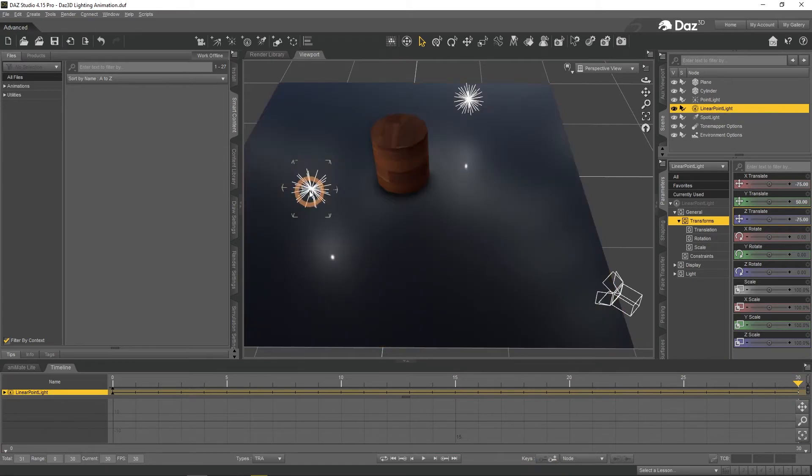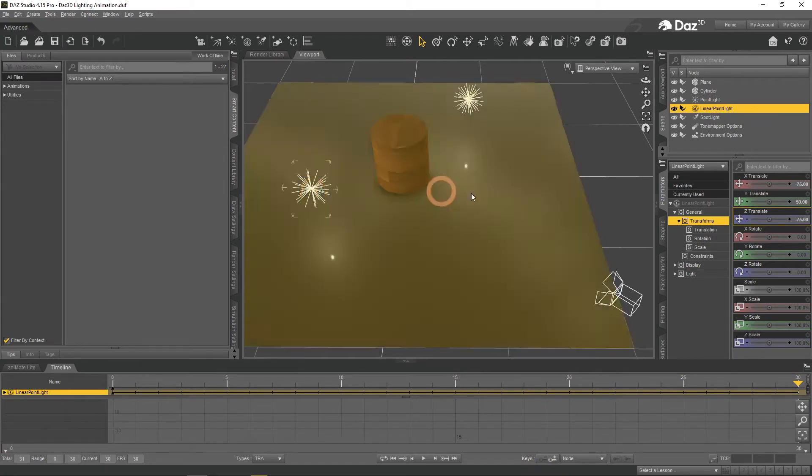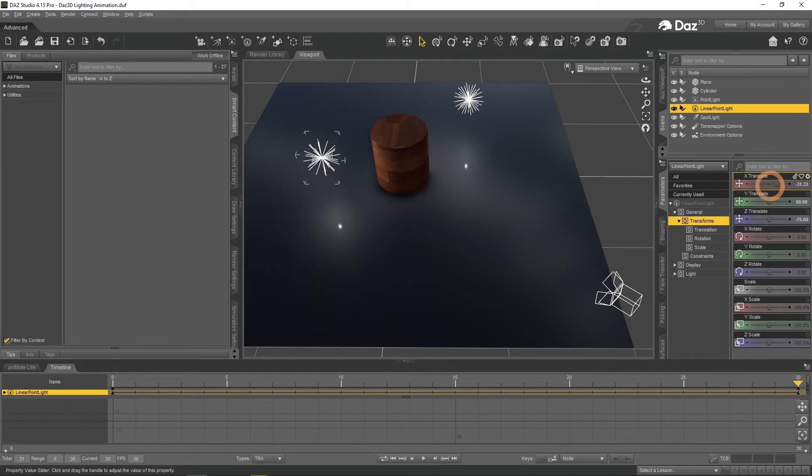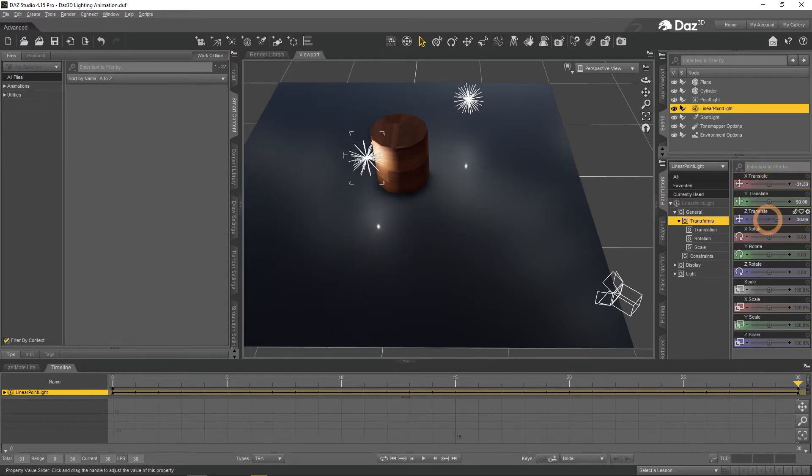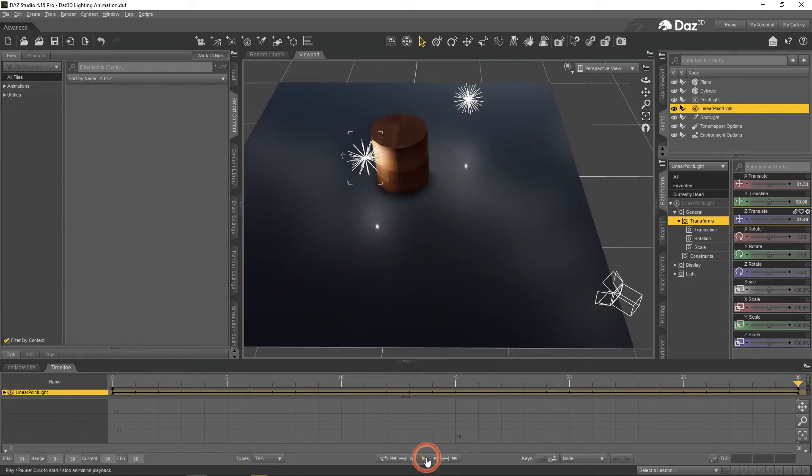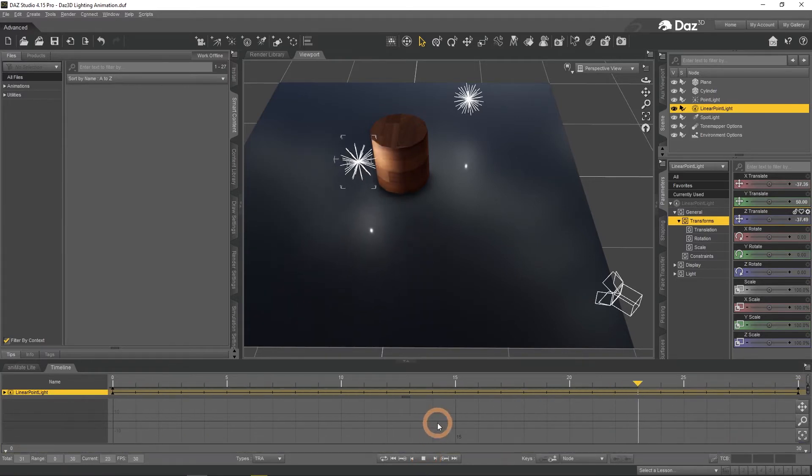And change any parameter of the selected object. For example its position by changing translate settings. You can see that I have moved it closer to the cylinder. So now when I press play, the light moves closer to the cylinder and lights it better by a lot.